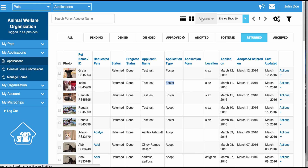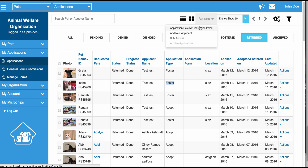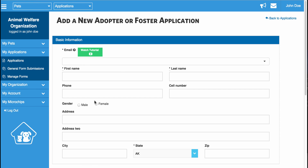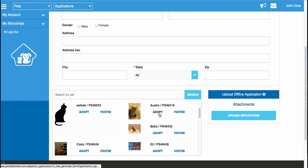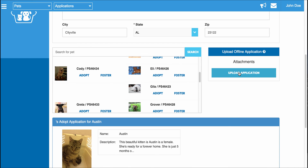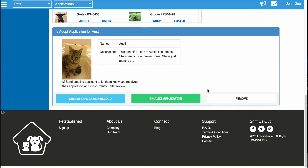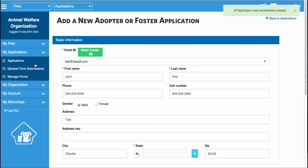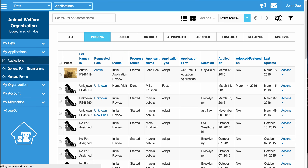Last but not least, if you receive a paper application, you can go add it to the system by clicking on Applications, going to Actions, and clicking Add New Applicant. From here, you can enter in the applicant's information, scroll down to the bottom, select the pets they're interested in adopting or fostering, and once you select the pet, upload the paper application here and click Create Application Record. It's going to ask you what status you want to set the application to — set it to Initial Review since you're just adding the application to the system, and the application will appear in the Pending tab.